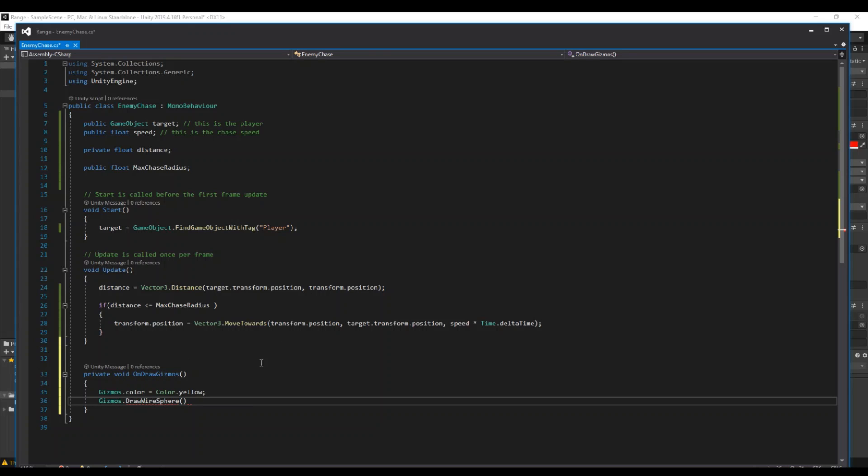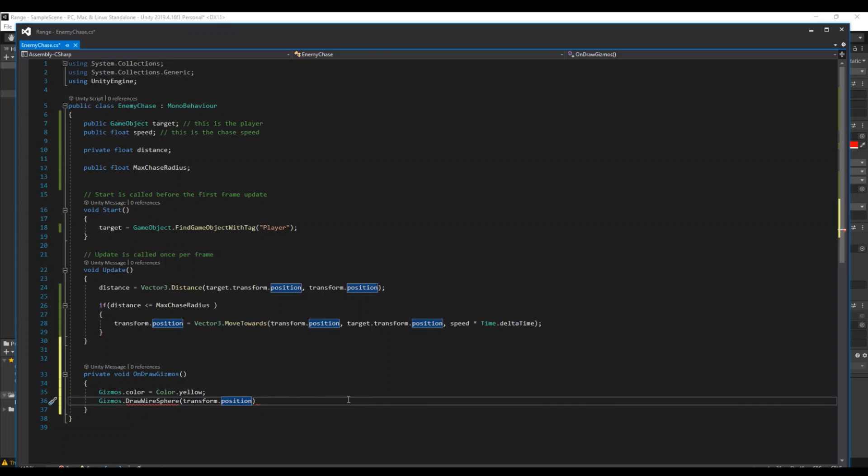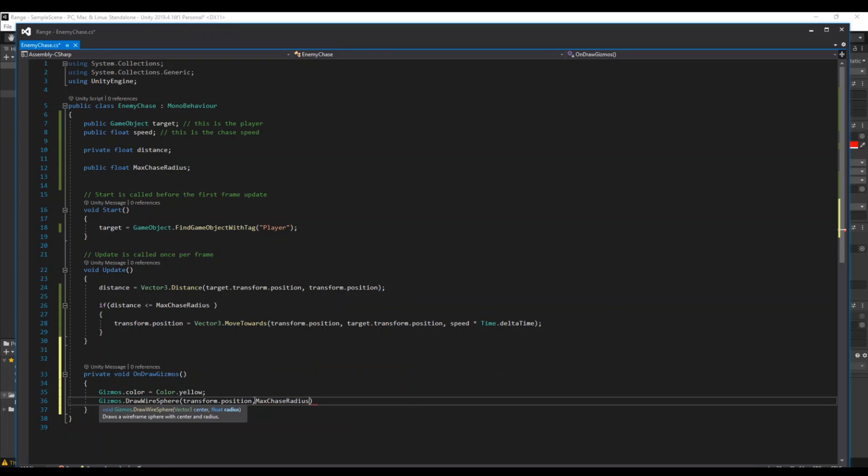And then you will draw Gizmos.DrawWireSphere. This will draw a circle around transform the position, so this is around you, and at your position, sorry. And how large should that circle be? And that circle will be the max chase radius. So try save this and head back to Unity again.